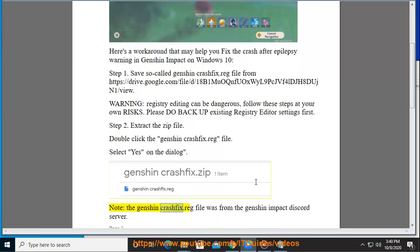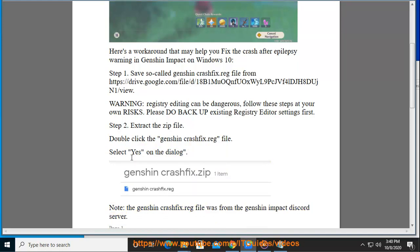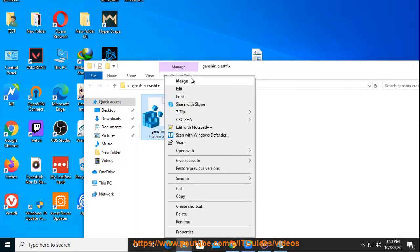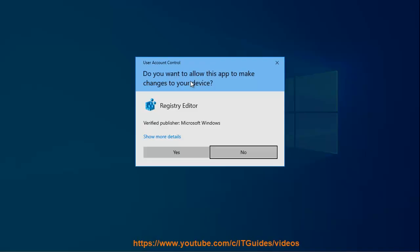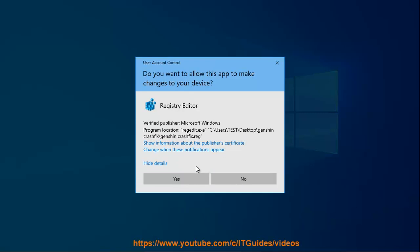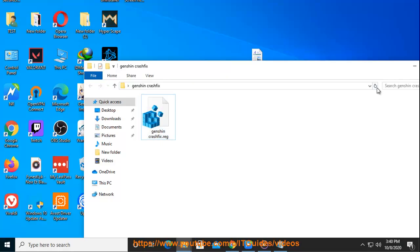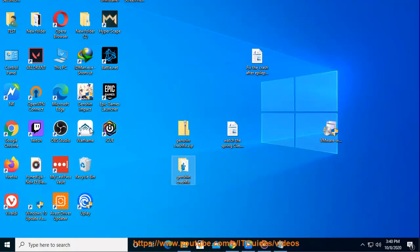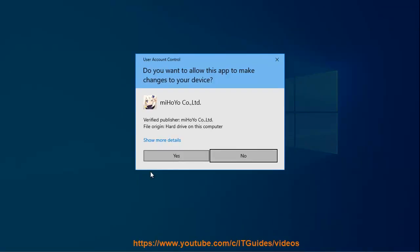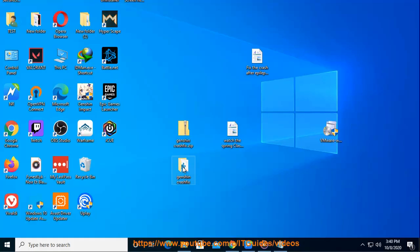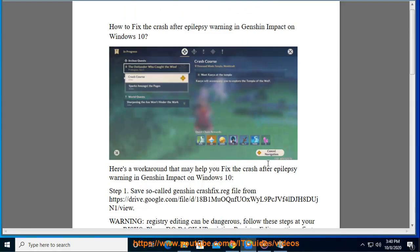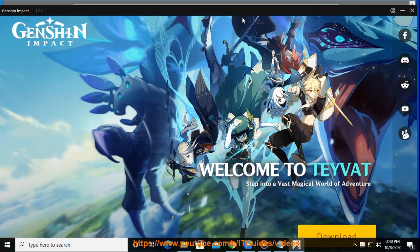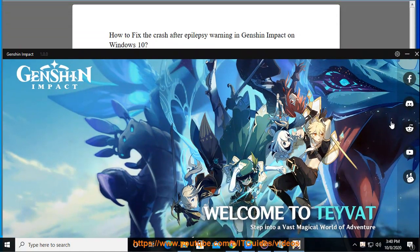Note: The Genshin crashfix.reg file was from the Genshin Impact Discord server. Let's get started.